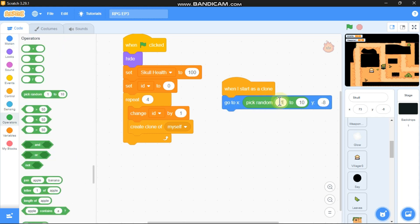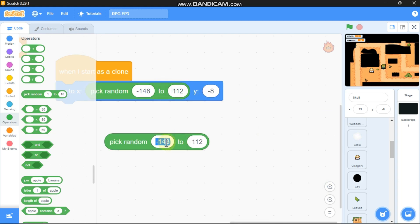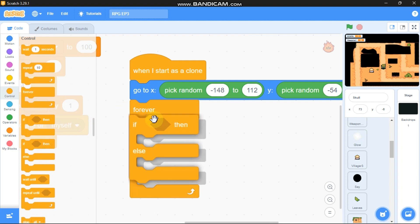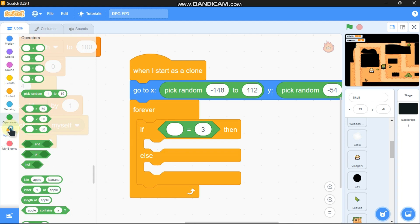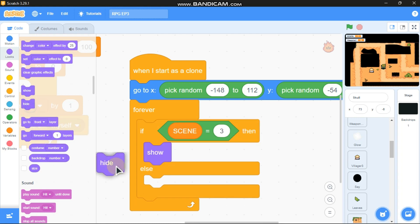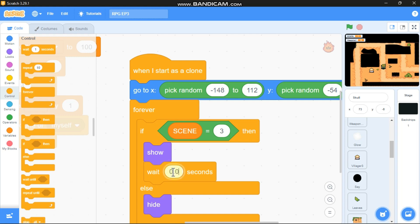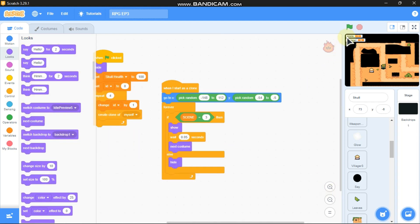Pick random from negative 148 to 112 for x, and pick random from negative 54 to negative 5 for y. Add a forever loop with an if/else: if scene equals 3, show; else hide. Wait 0.05 seconds and next costume. Let's test it.